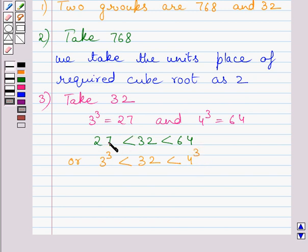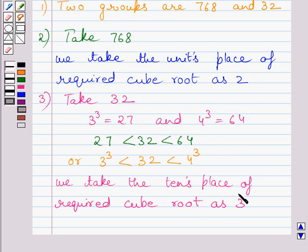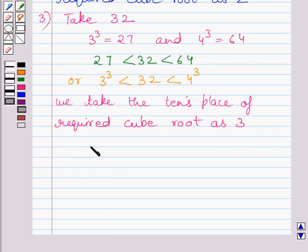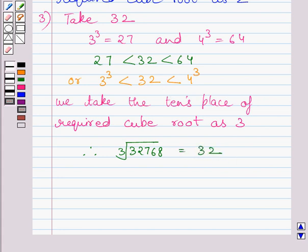The smaller number among 27 and 64 is 27, and 27 is the cube of 3. The unit's place of 3 is 3 itself, so we take 3 as the ten's place of the required cube root. Finally, we get the cube root of 32768 is equal to 32, with 2 at the unit's place and 3 at the ten's place of the required cube root.